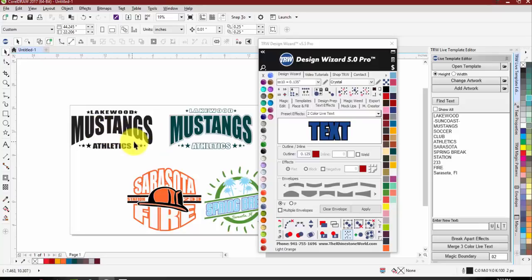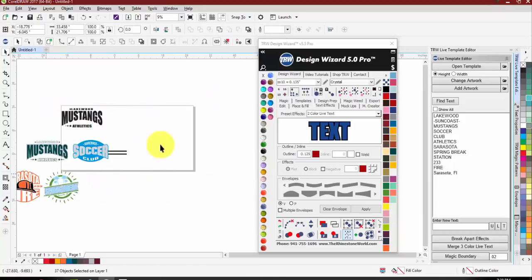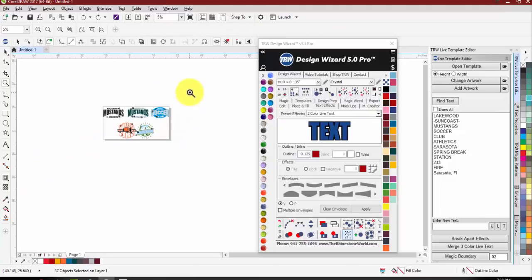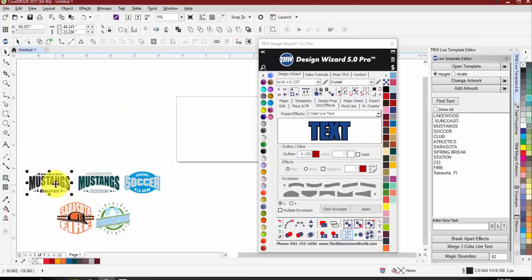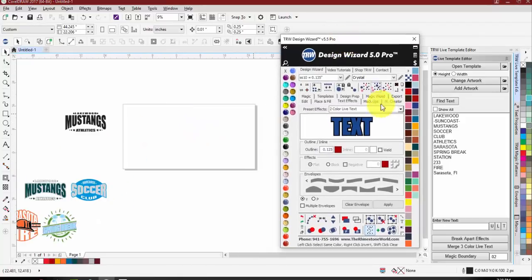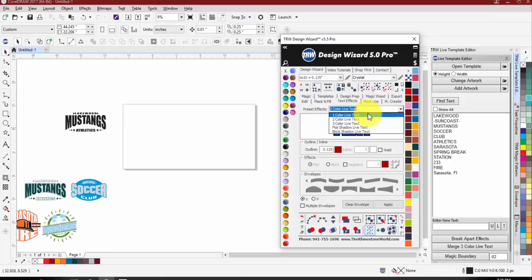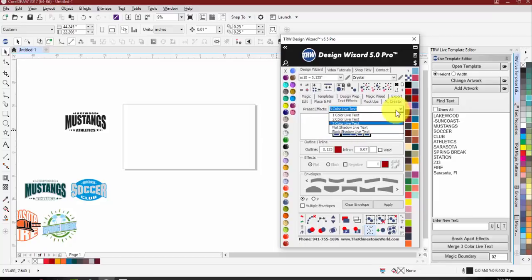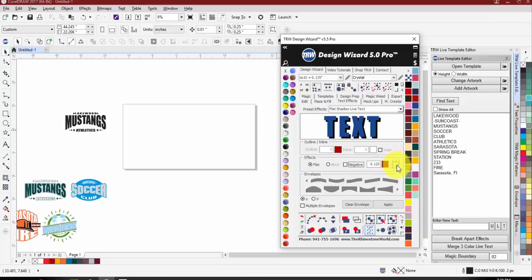What's cool about the live templates is as we're building these, instead of having to create different styles as we go, we can start with a one-color and make the same design quickly in a multi-color design. Under the preset effects you'll see a couple different drop-downs in the text effects tab — one-color text all the way to three-color.